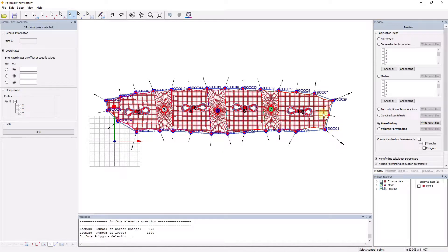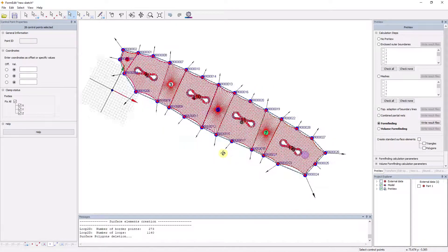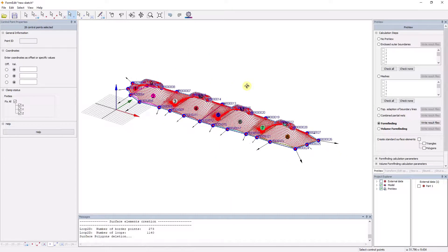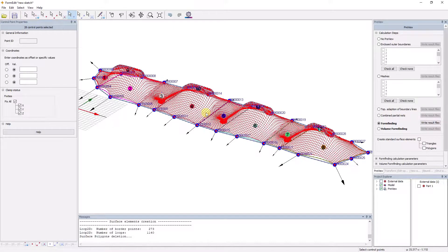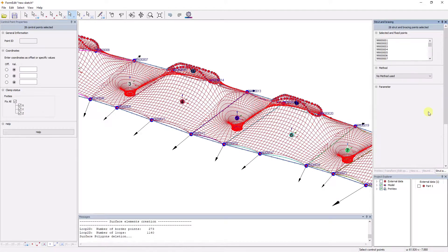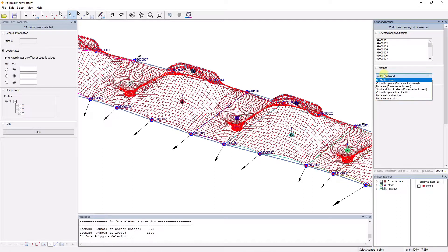The evaluation of the form-finding results is guaranteed by EZ-Form. The software offers tools for the visualization of force and stress distributions as well as contour lines and fall lines for drainage analysis.